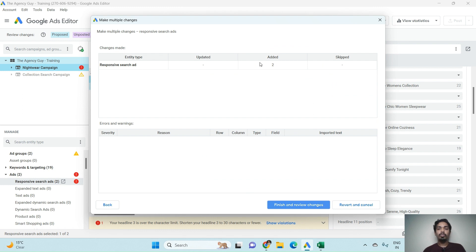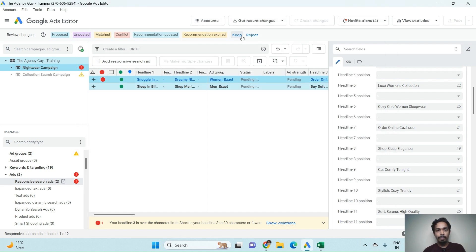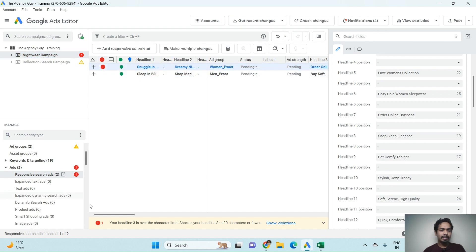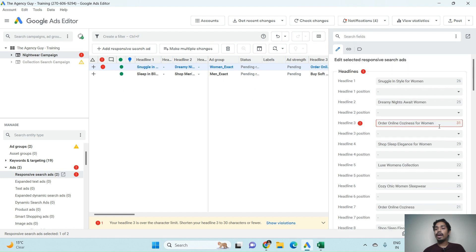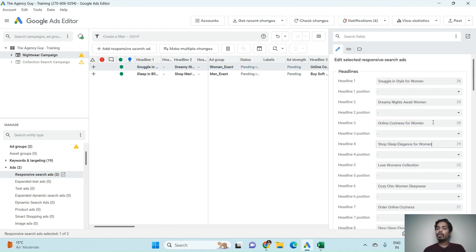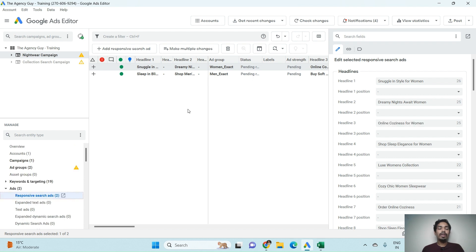Click Process — two responsive search ads get added. Click Finish and Review Changes. There is an error: headlines should be less than 30 characters. Reduce the length of that headline to match the 30-character limit. We can now see we successfully added the Nightwear Campaign in Google Ads Editor.